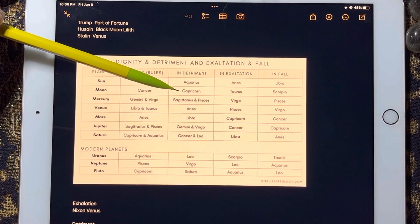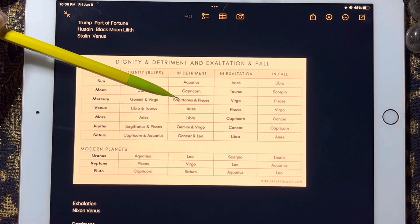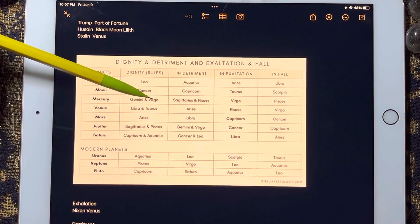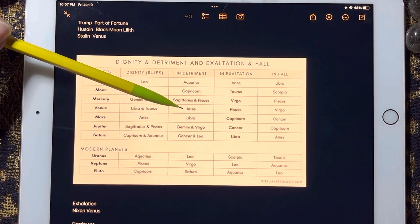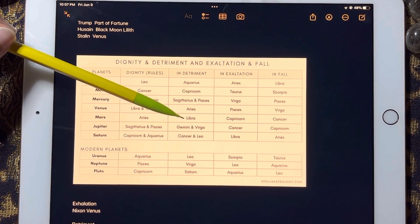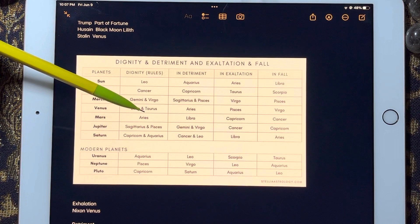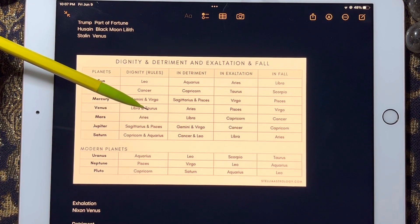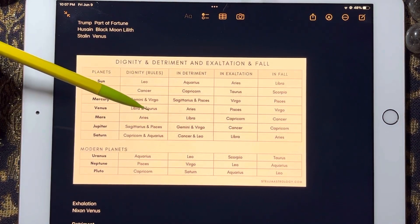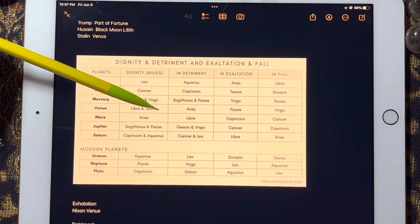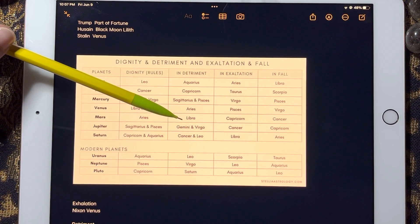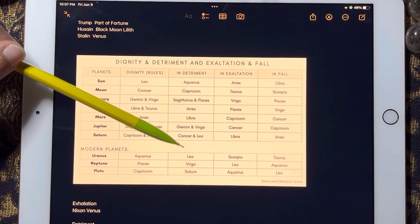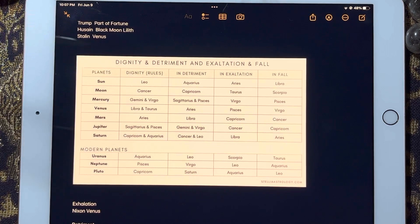The Moon is weakest in Capricorn, Mercury is weakest in Sagittarius and Pisces — because Sagittarius is opposite Gemini and Pisces is opposite Virgo. Venus is weakest in Aries. Mars is weakest in Libra — you could also include Scorpio since it's opposite Taurus. Jupiter is weakest in Gemini and Virgo.